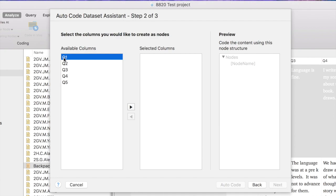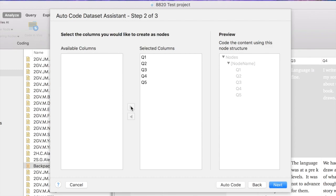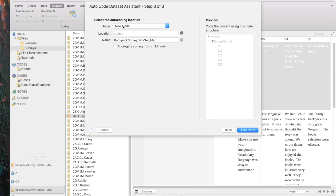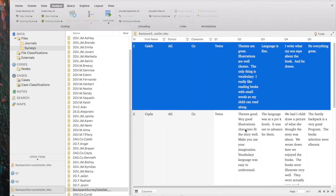All of the data in the Question 2 column will be coded to a Question 2 node. It asks us to choose which of the codable columns, the available columns, we want to auto-code. I'm going to auto-code all of them, so I'm going to use the right arrow to move them over to the selected columns box. We will want to code to a new node because we don't have an existing node for Question 1, Question 2, Question 3, and so forth. And we're going to tell it to auto-code.